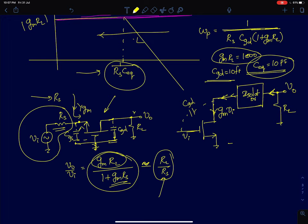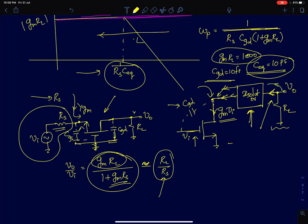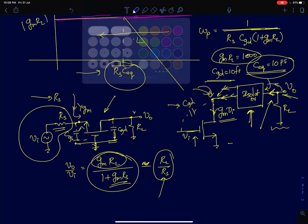Going back to fundamentals: a common source amplifier converts the input voltage to a proportional current at the drain terminal, then pushes that current into a load resistor. The problem is that the drain terminal has a huge negative voltage, so CGD sees a large voltage across it. If we can somehow isolate the drain terminal from the output node where the load is connected, we can in theory solve this problem. From a circuit theory point of view, that isolator is simply a current buffer.